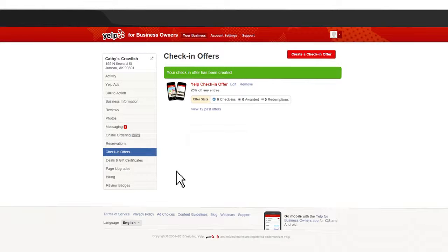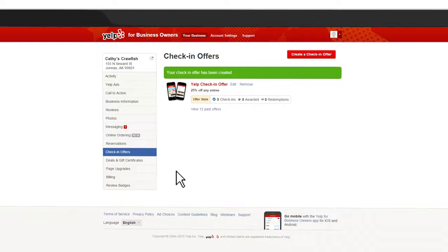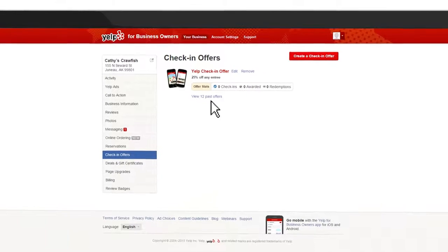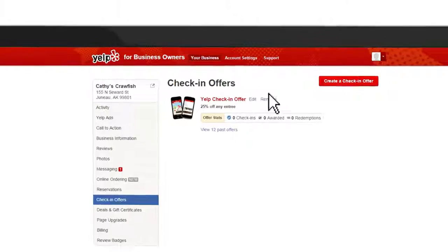When you're ready to remove your check-in offer, simply go back into your business owner's account. Under the section labeled Check-in Offers, you'll have the ability to remove your offer.